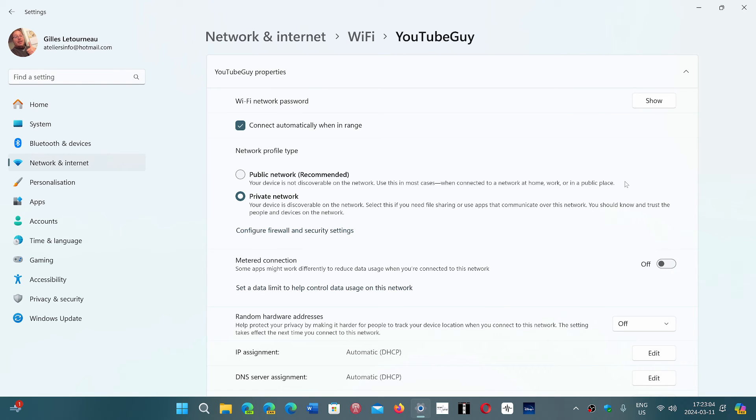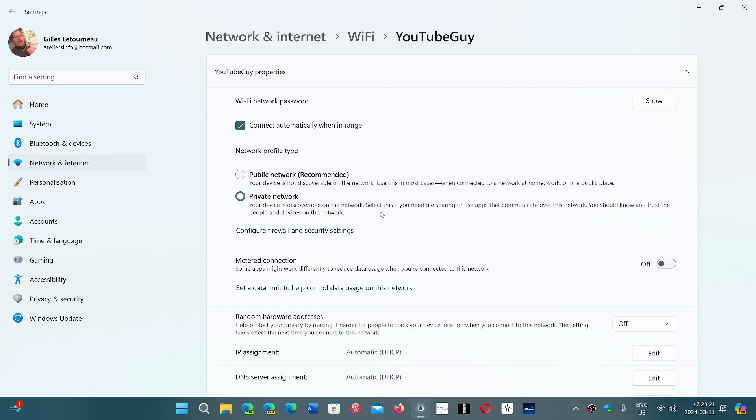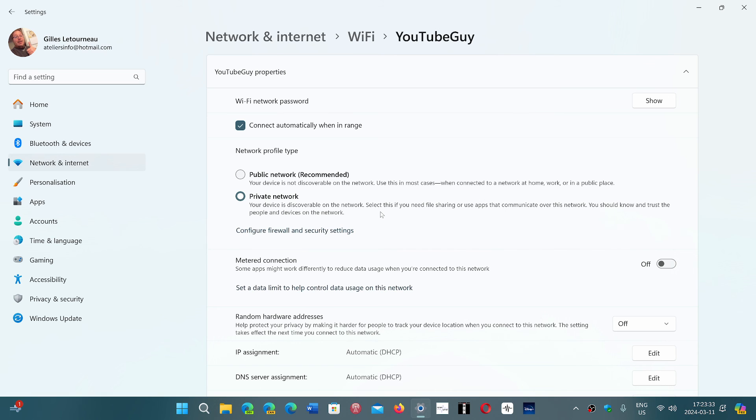So in this case I need to be on the private network where it says if you need file sharing or use apps that communicate over the network, you should actually have the private network enabled. And of course you do that only at home or in a business where multiple computers might want to talk to each other. But you never do that on a network that is a public network with unknown devices connected and unknown PCs connected.